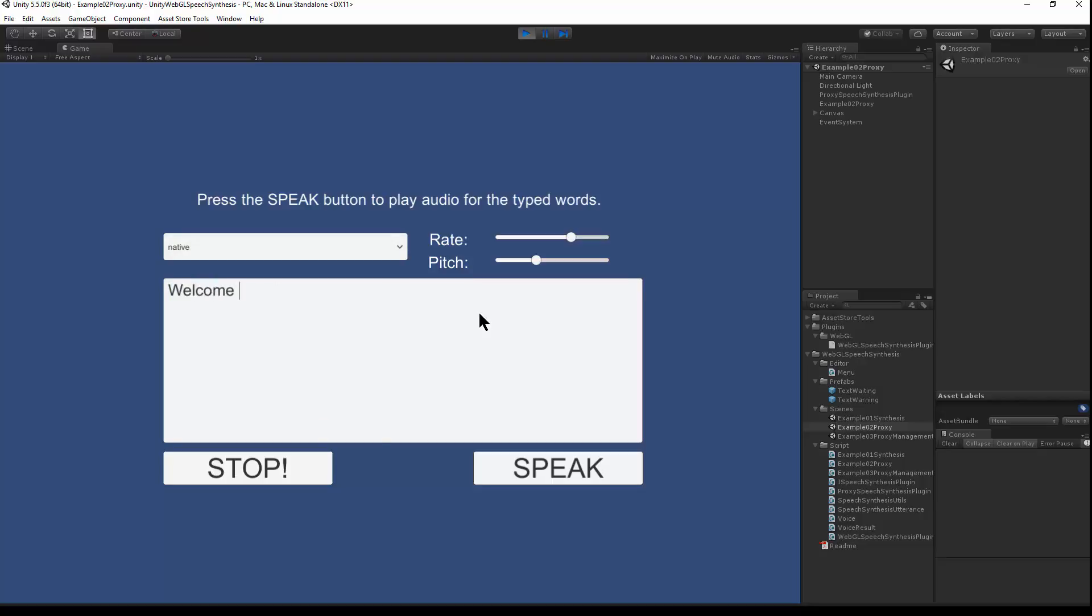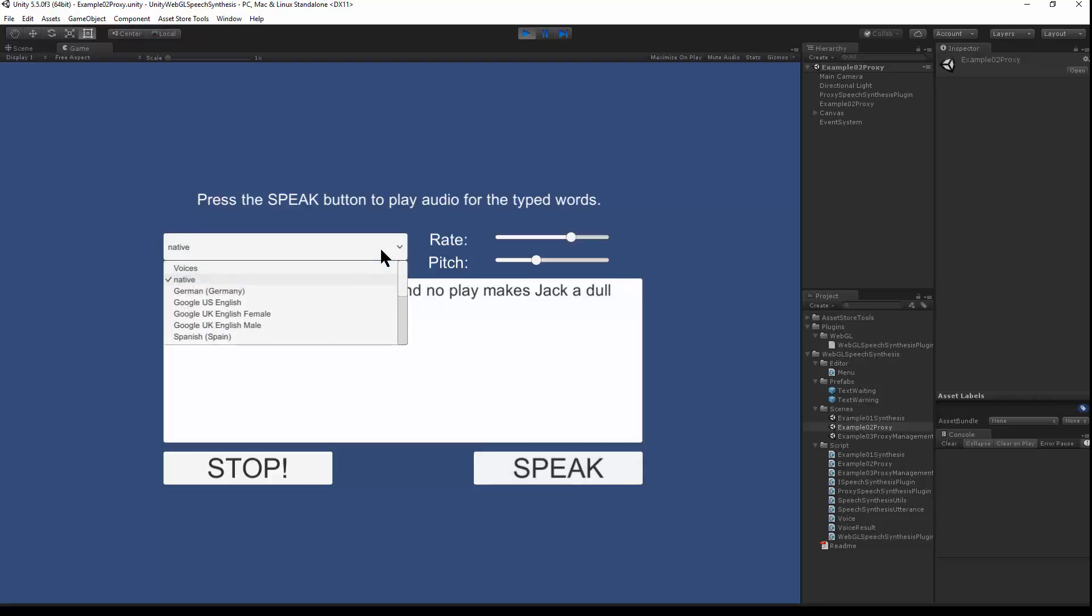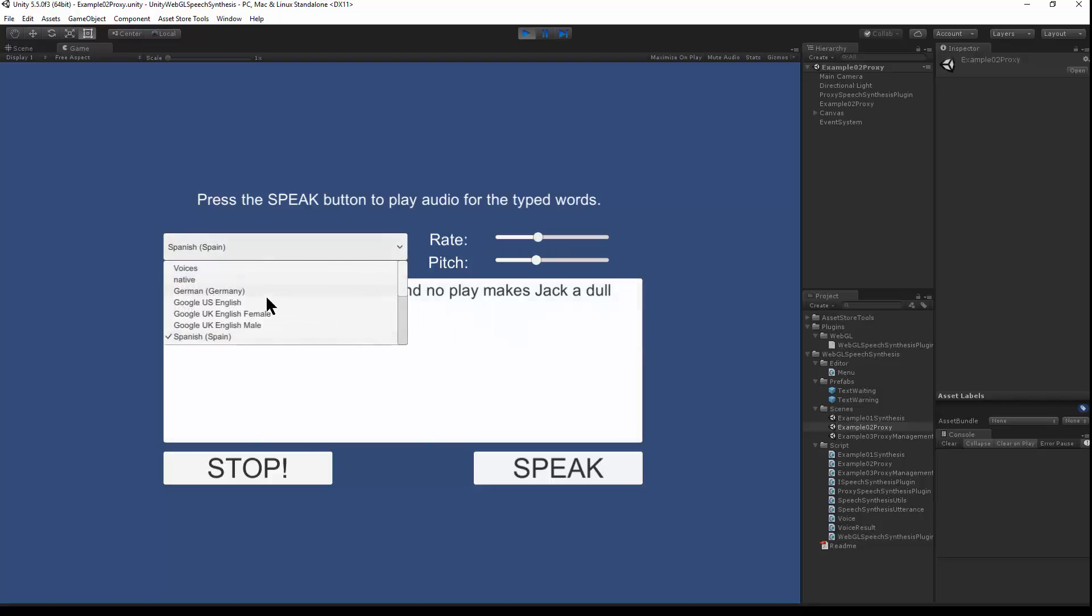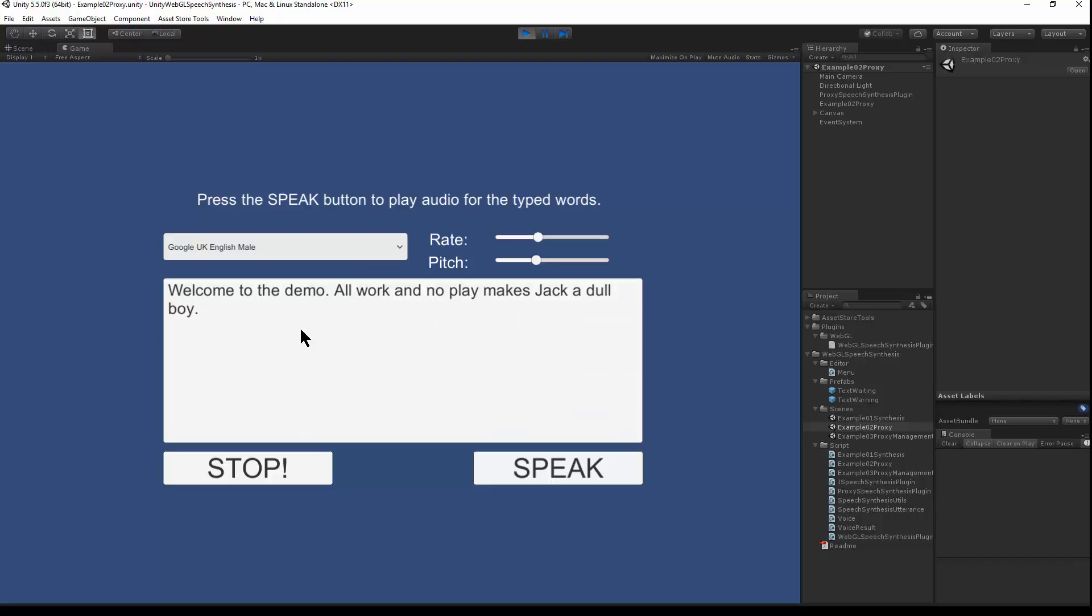Welcome to the demo. All work and no play makes Jack a dull boy. Right? Welcome to the demo. All work and no play makes Jack a dull boy. So you can change the text that it speaks.